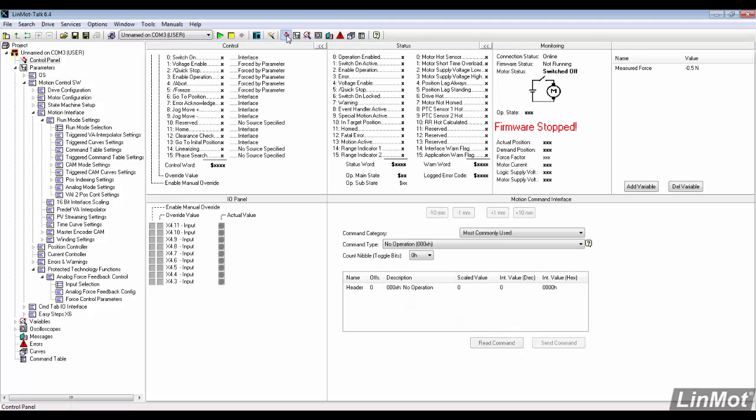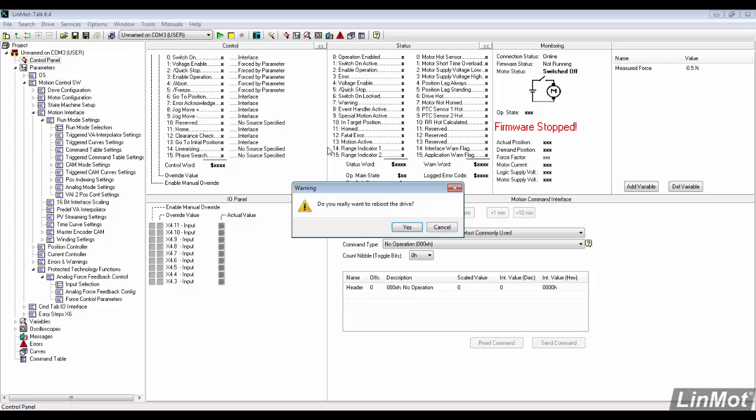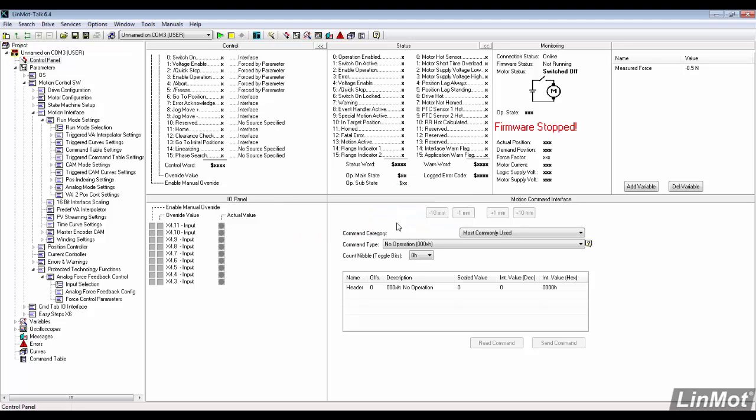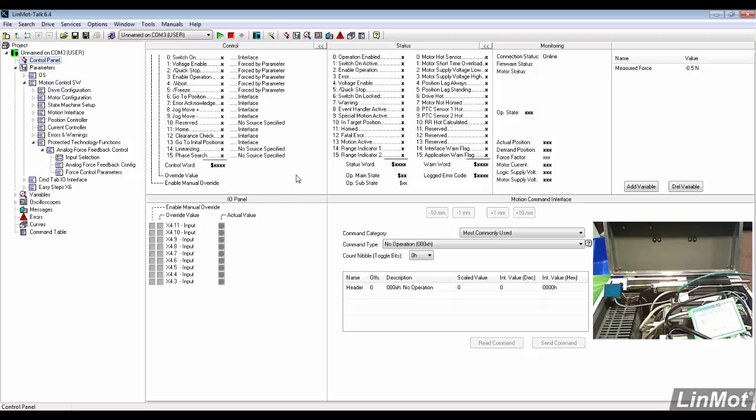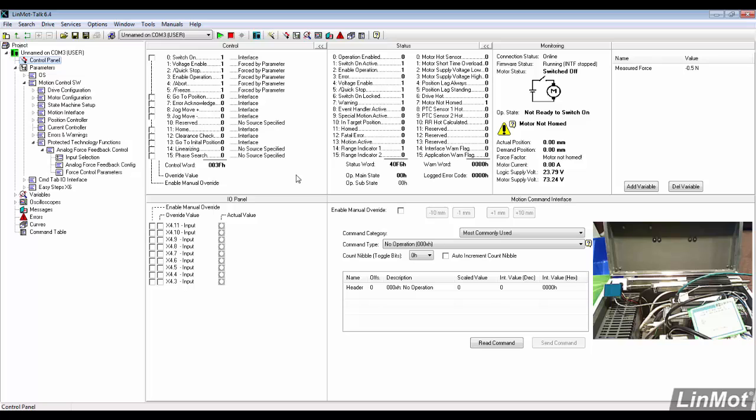We go back to the control panel and reboot the drive. We enable and home the motor.